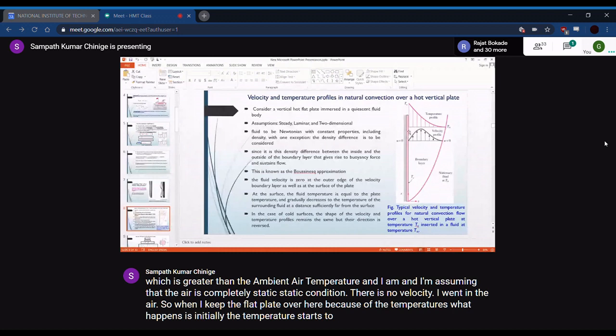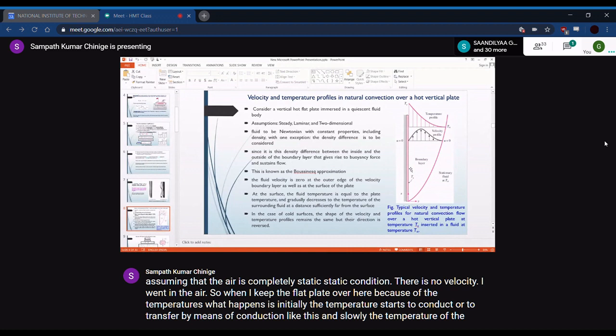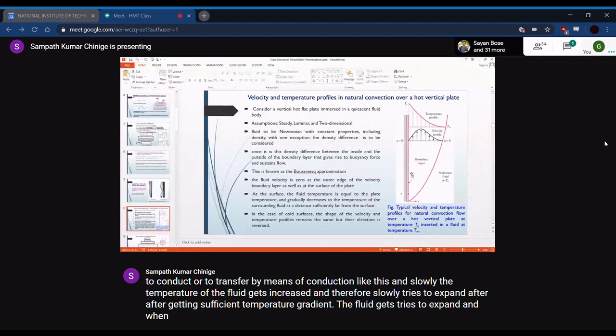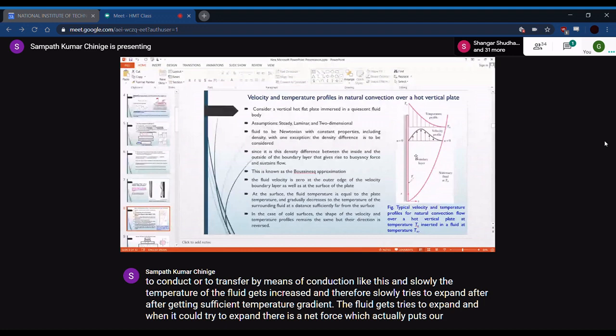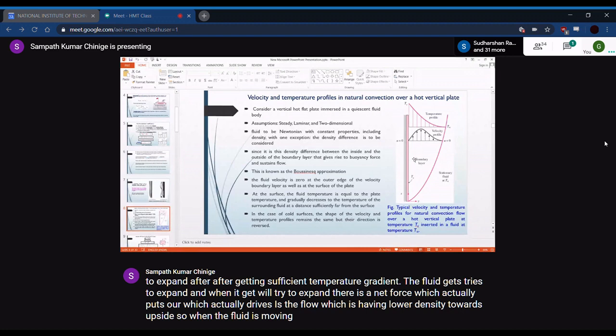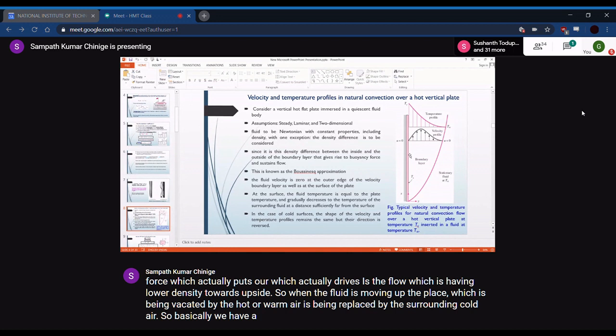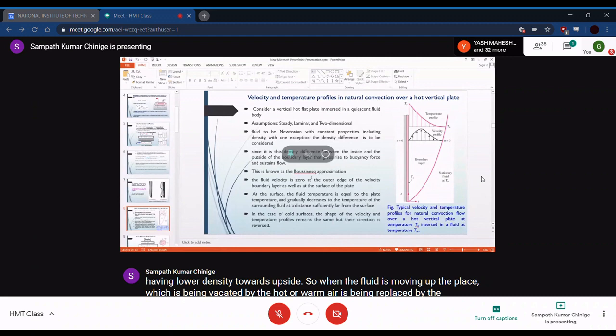When the flat plate is placed in static air, heat first conducts into the fluid, raising its temperature. The fluid tries to expand, and once a sufficient temperature gradient develops, a net buoyancy force drives the lower-density warm fluid upward. The vacated space is replaced by surrounding cold air, creating a flow from bottom to top along the plate surface.